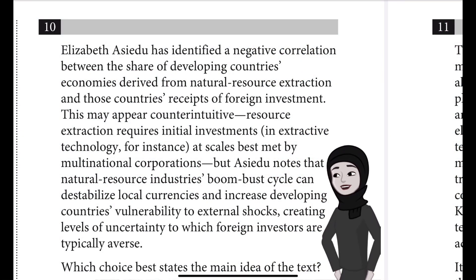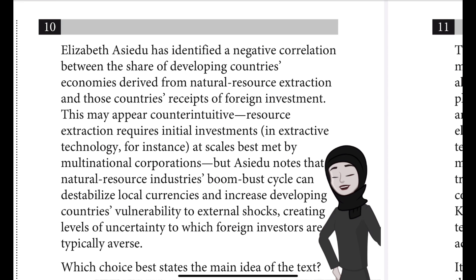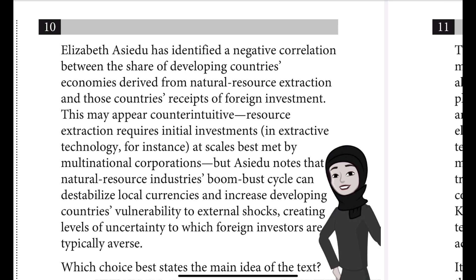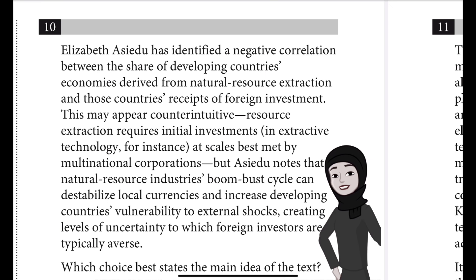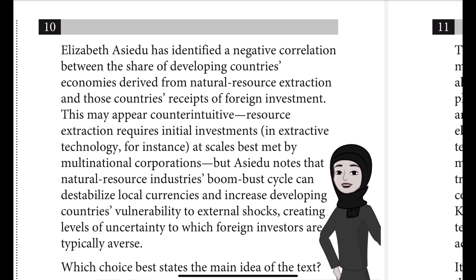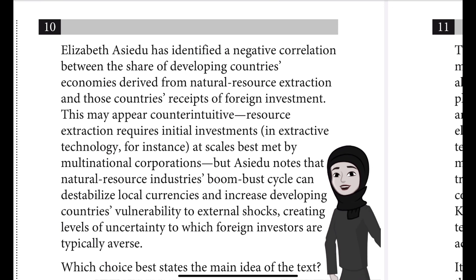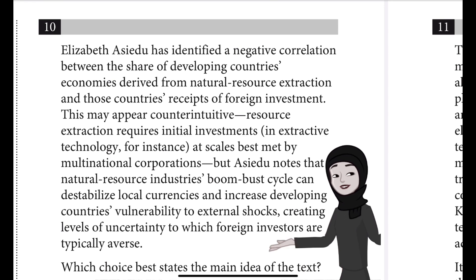Question number 10. Elizabeth Essedu has identified a negative correlation between the share of developing countries' economies derived from natural resource extraction and those countries' receipts of foreign investment. This may appear counter-intuitive — resource extraction requires initial investments in extractive technology at scales best met by multinational corporations. But Essedu notes that natural resource industries' boom-bust cycle can destabilize local currencies and increase developing countries' vulnerability to external shocks.